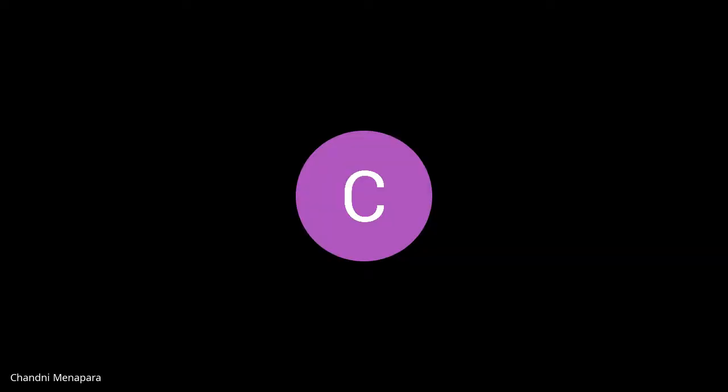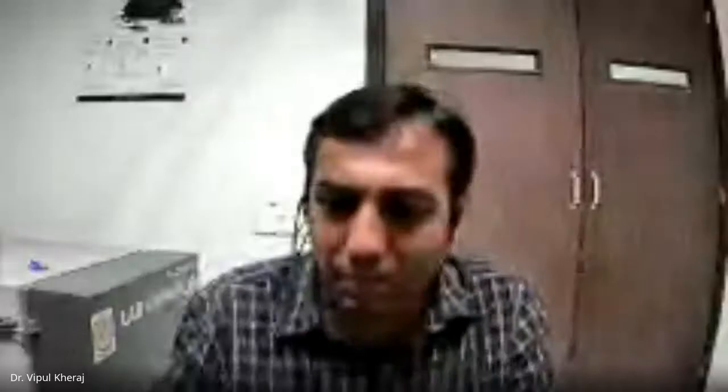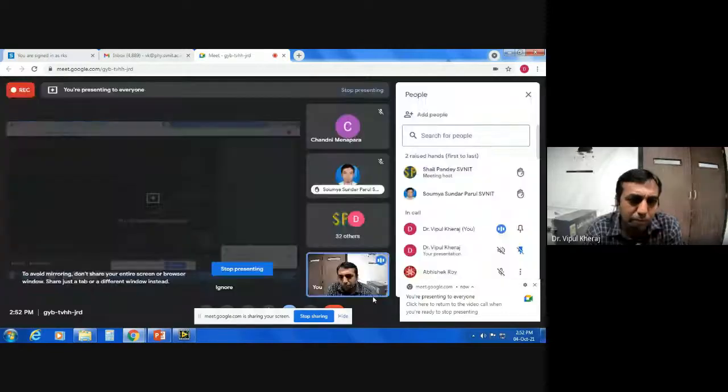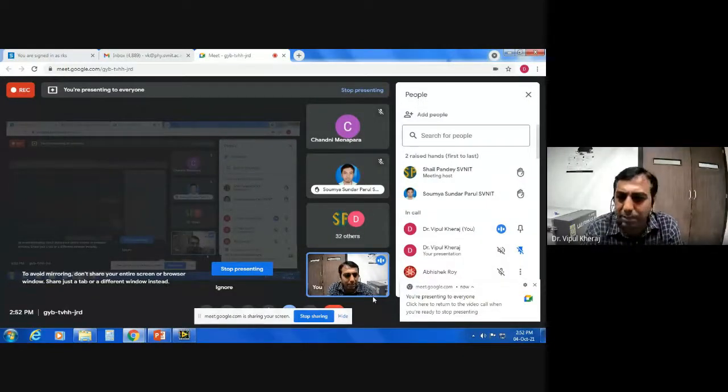Okay, so LabVIEW — how many attendees do we have? 33 have joined including me. First of all, I want to know how many of you have seen or used LabVIEW. Can you please raise your hand if you have ever used LabVIEW? Okay, only three or four people have worked with LabVIEW, so that's encouraging — it will make me feel that I'm teaching something new to you.